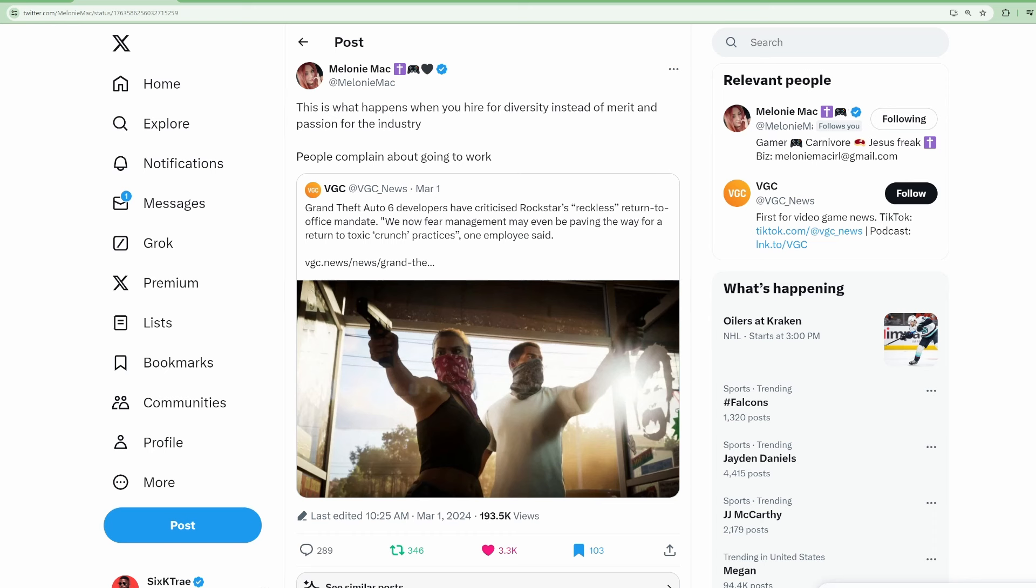Have you seen this? Grand Theft Auto 6 developers have criticized Rockstar's reckless return to office mandate. We now fear management may even be paving the way for a return to toxic crunch practices.